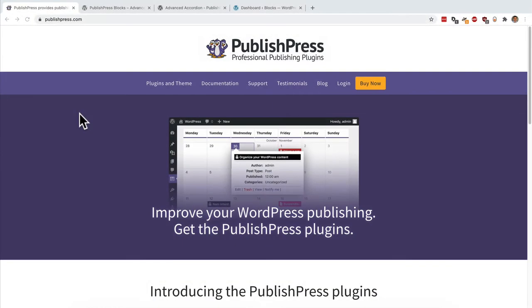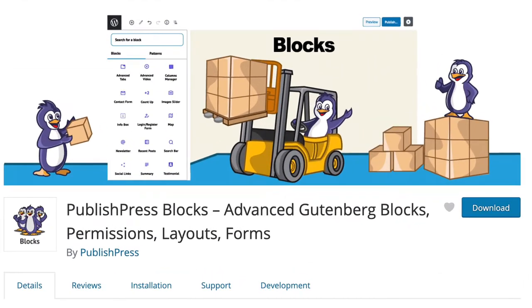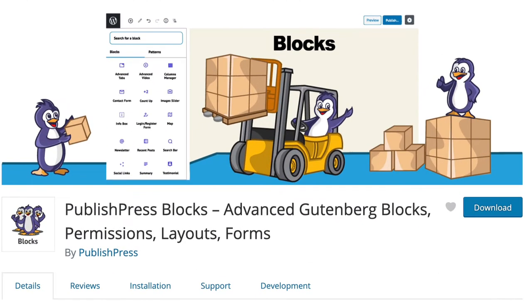Hey everyone, this is Steve from PublishPress. If you want to improve your WordPress publishing, you should get the PublishPress plugins. One of them that you'll find particularly useful if you use the new Gutenberg editor is the plugin called PublishPress Blocks.